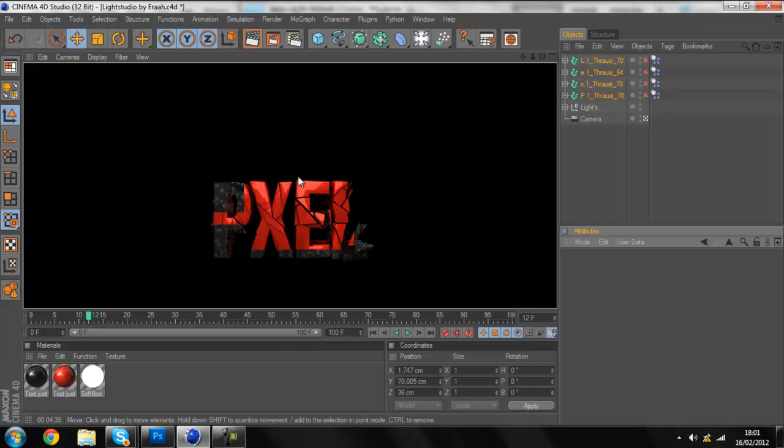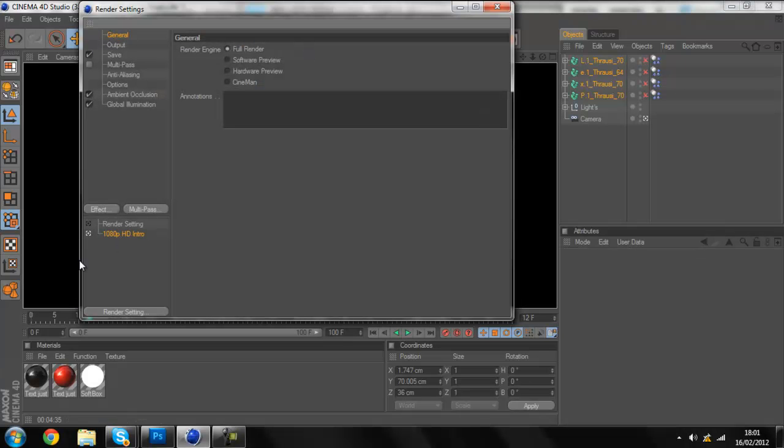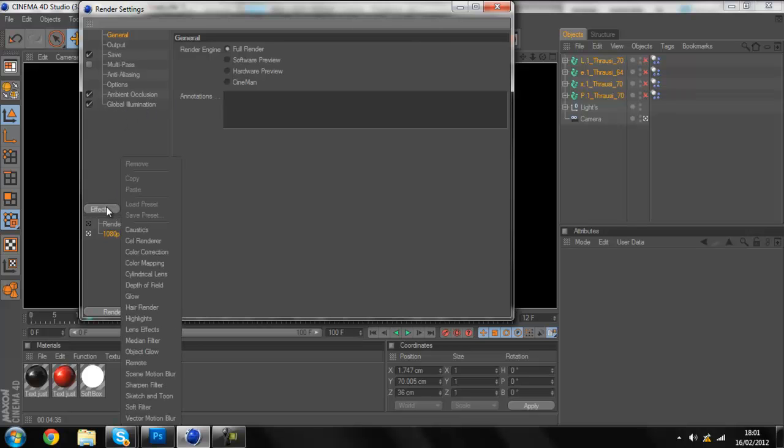So now what we're gonna do is the Cell Render now. Basically, you have to go up to the render settings. Make sure you have ambient occlusion and global illumination on. Then you go to Effects.